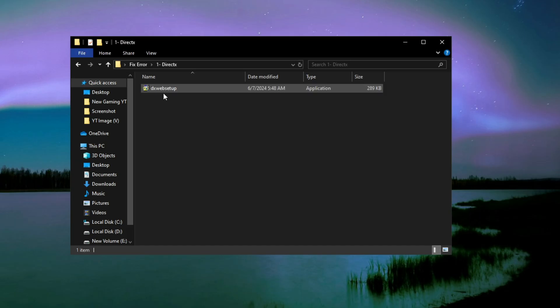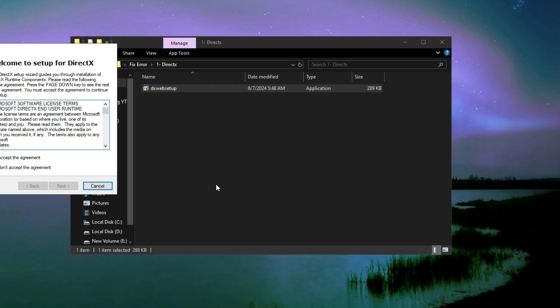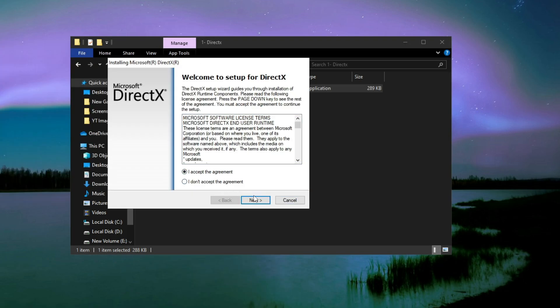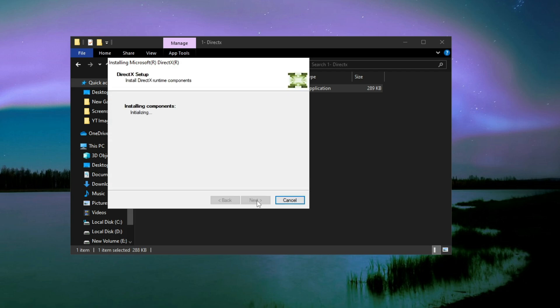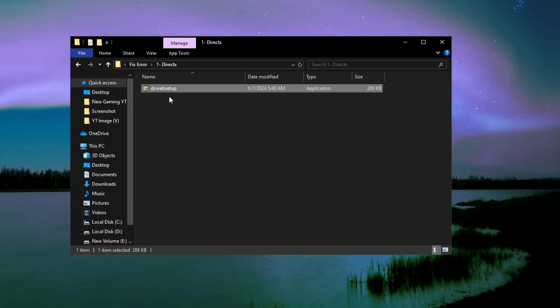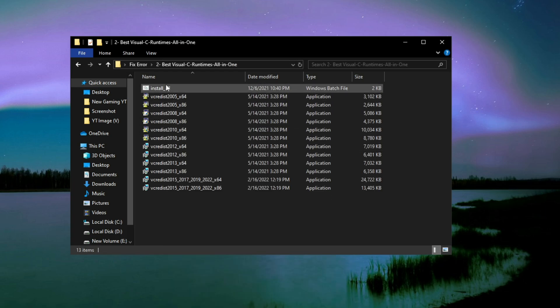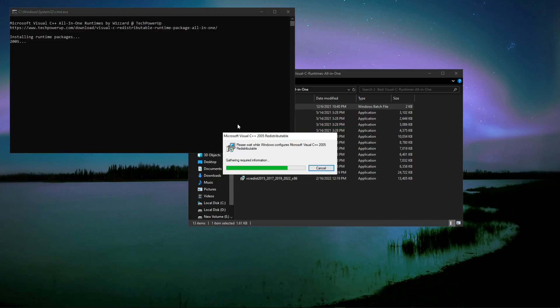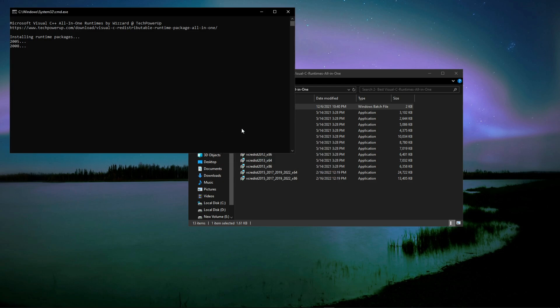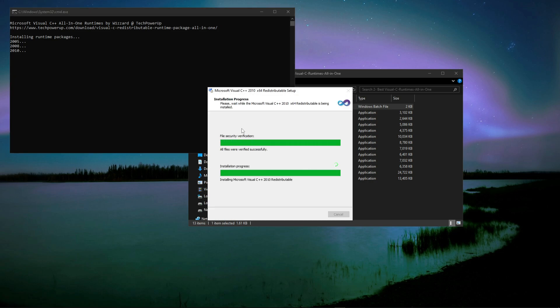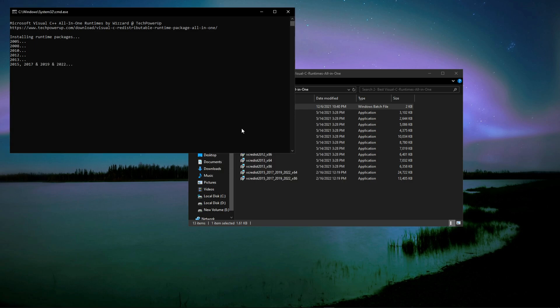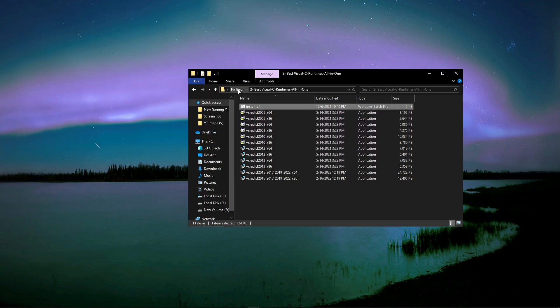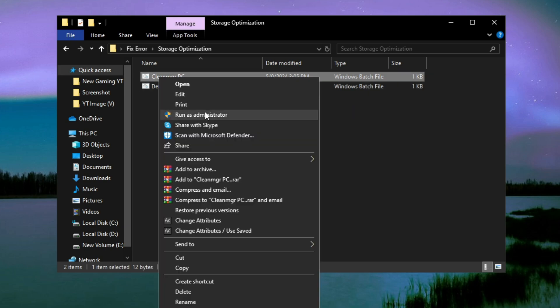Then open up this folder and run Directs. After that, go back and open up the next folder and run this command. Now again go back and open this third folder and run this command for fixing any issue.